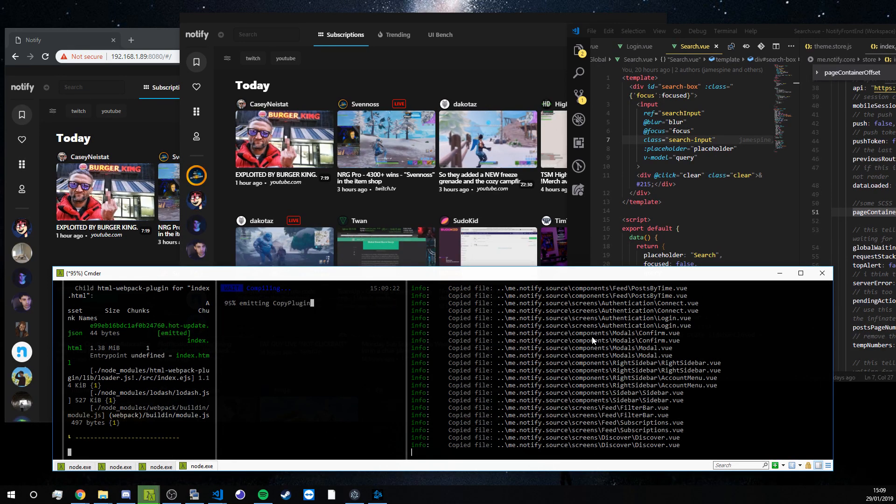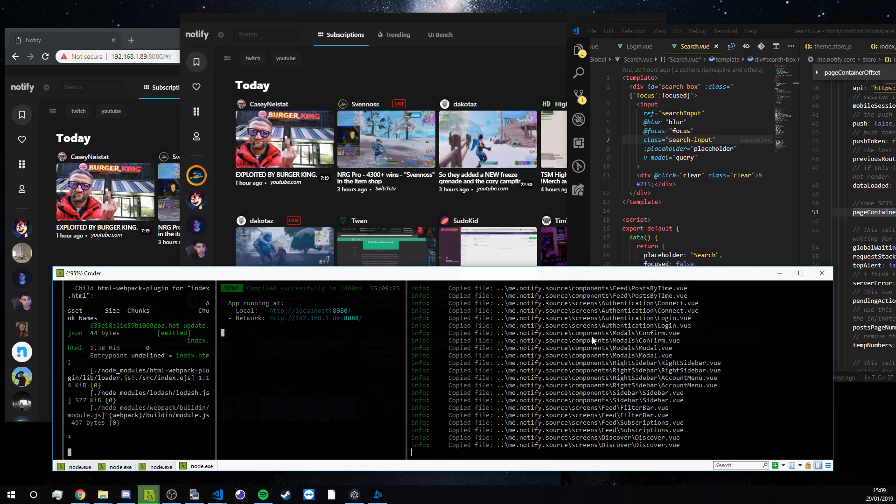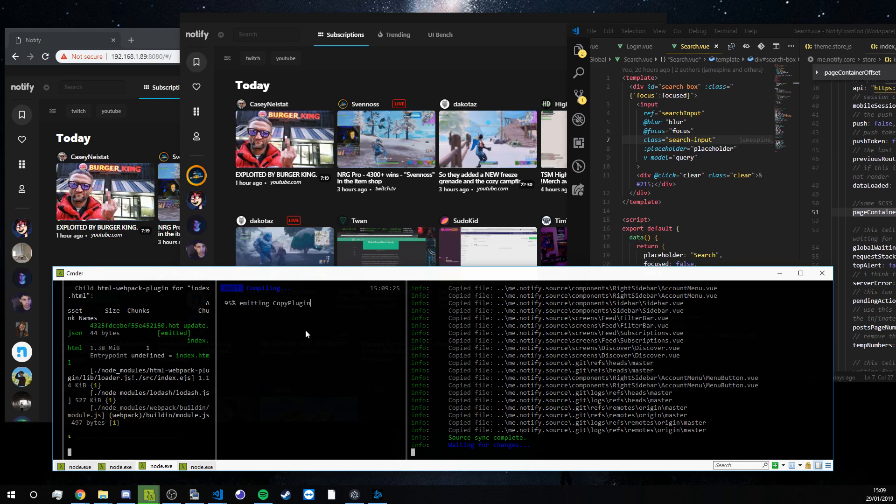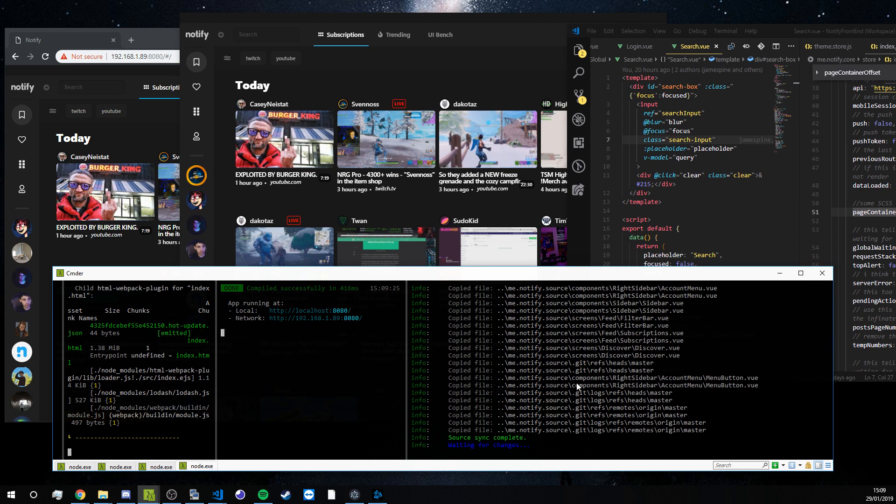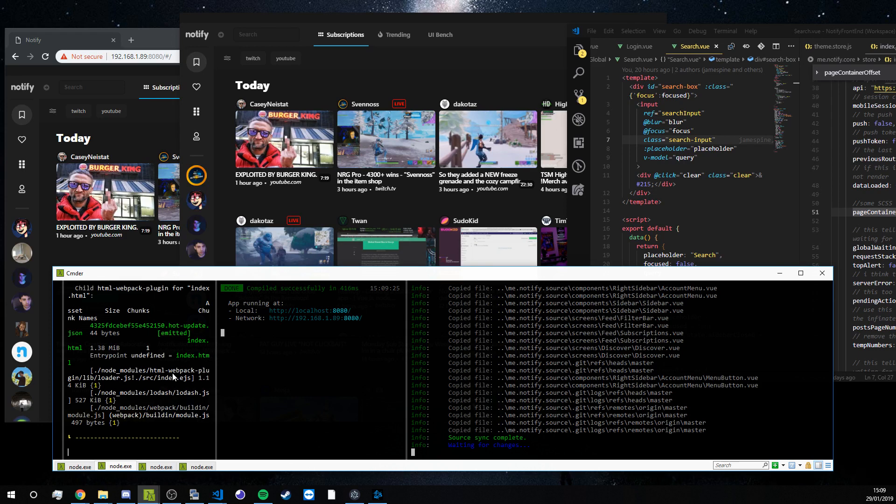So all the notify repositories are in the same directory and as you can see here both of these get their hot reloads triggered by having these files moved into the node modules folder. When the node modules folder changes in these repositories they hot reload.